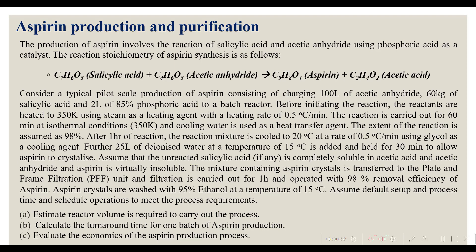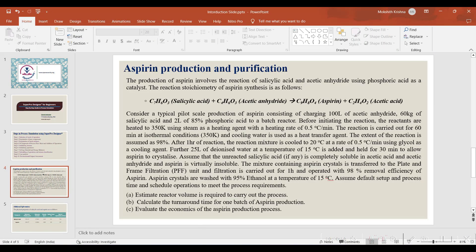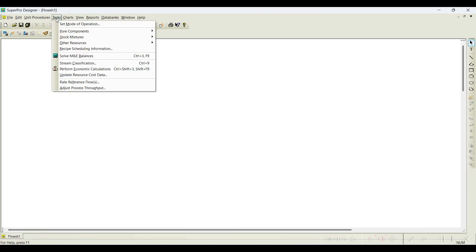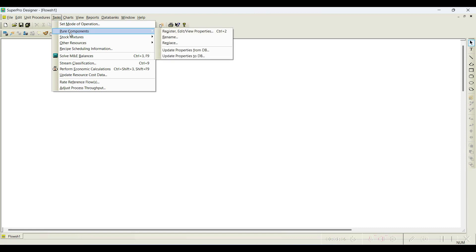Let us see in this video how to register such components. We go back to the software. To register pure components, we need to go to the Task menu. Under the Task menu, previously we saw the option to set the mode of operation, and in the same menu we can notice there is an option to register pure components.